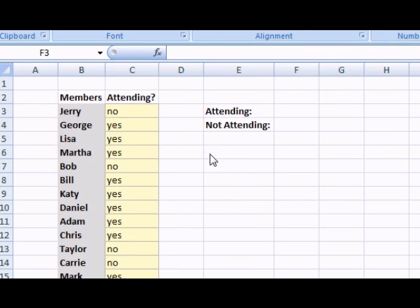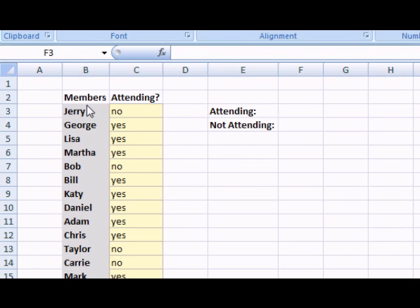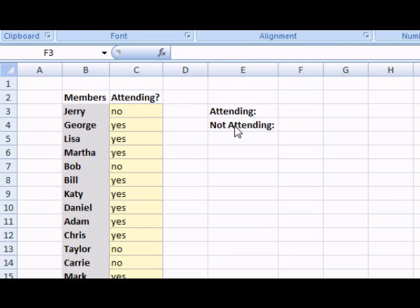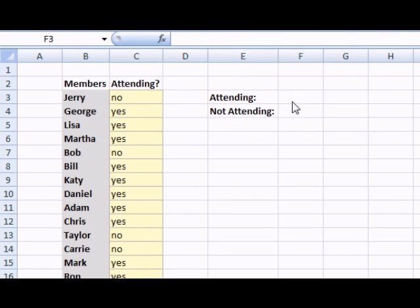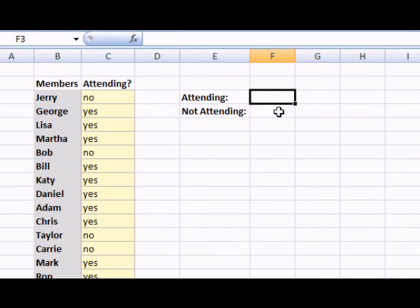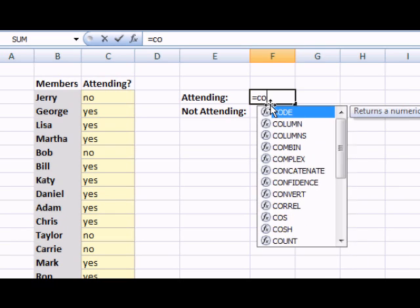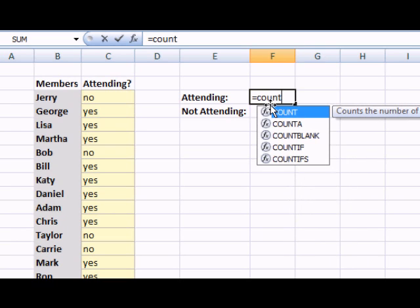Let's take a look at one more commonly used formula within Excel. In this scenario, I have a list of members and attendees that are coming to a company picnic. I want to figure out how many people will be attending and not attending. Well, I can do that in Excel using the COUNTIF function. To find out how many are attending, I will begin the formula with equals COUNTIF.